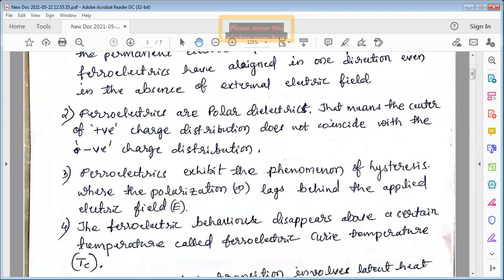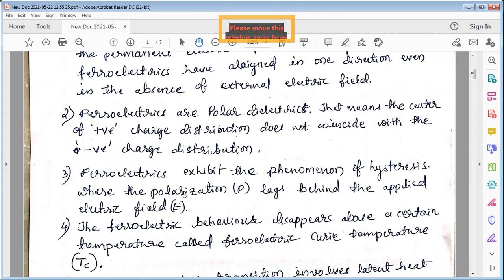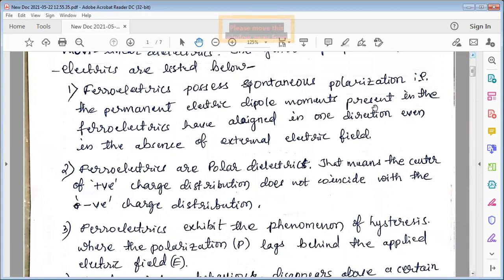Ferroelectrics exhibit the phenomenon of hysteresis, where the polarization P lags behind the applied electric field. Just like ferromagnetic materials exhibit hysteresis, these ferroelectric materials also exhibit hysteresis. The spontaneous polarization in ferroelectrics is analogous to the spontaneous magnetization in ferromagnetic materials — that is why there is a lot of similarity between the properties of ferroelectric and ferromagnetic materials.